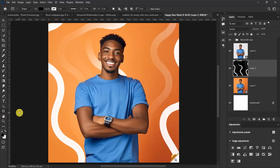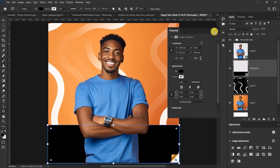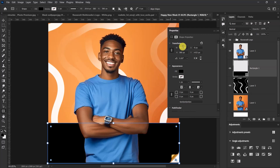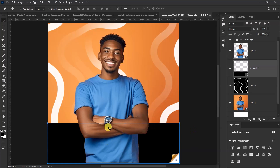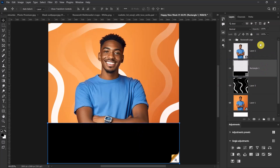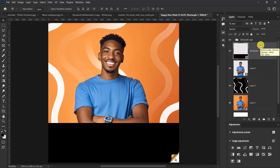Select the Rectangle tool and let's draw a rectangle — something like this is okay. I'll push it up just a little bit. I want the rectangle to be on top of our model layer, so I'll drag the rectangle's layer on top of our model's layer. Now let's change the color of the rectangle — double-click here.